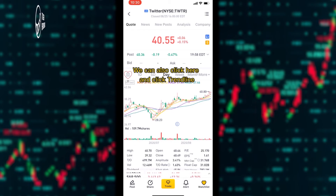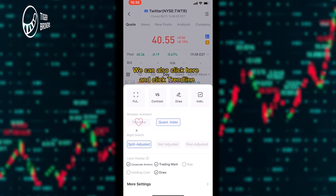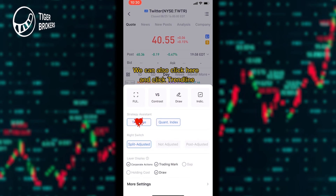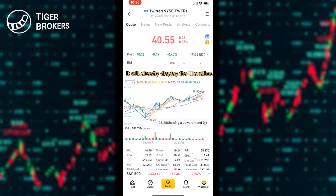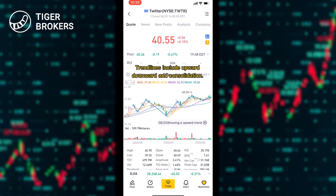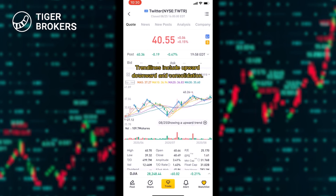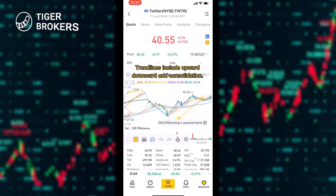We can also click here and click chain line — it will directly display the chain line. Chain lines include upward, downward, and consolidation.